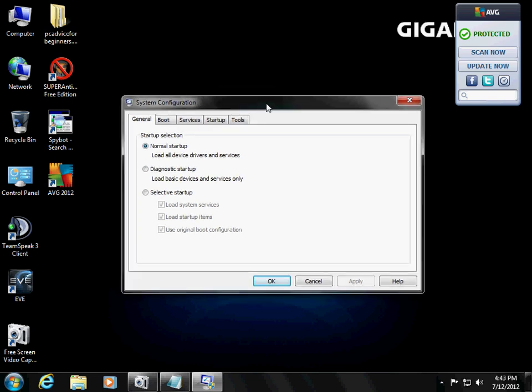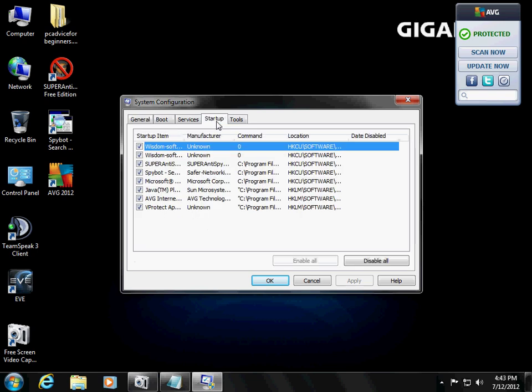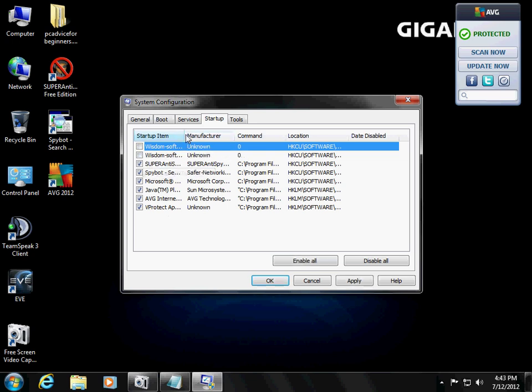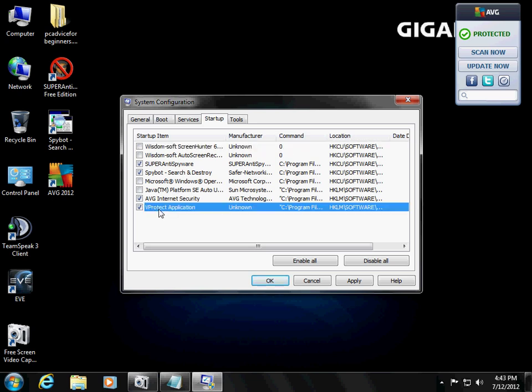It's going to pop up with the System Configuration window. Let's go to the Startup tab. And we notice all these programs are starting when you turn on your computer. So we don't want that one. Don't want that one. The only ones you should keep is your anti-spyware and your anti-virus. We don't want that one. Don't want Java. V-Protection. That might be from my anti-virus, but I'm not really sure.